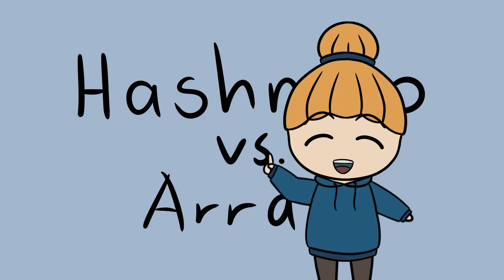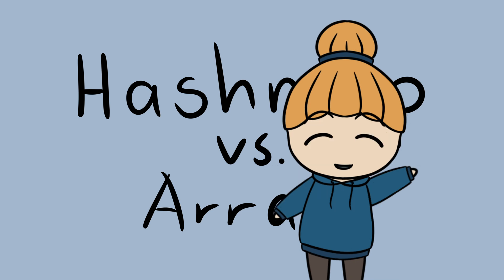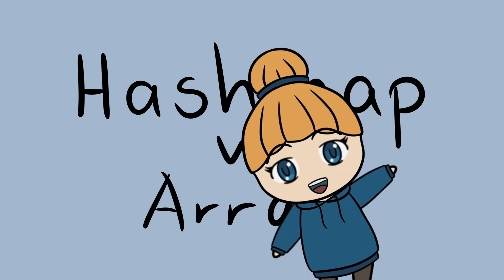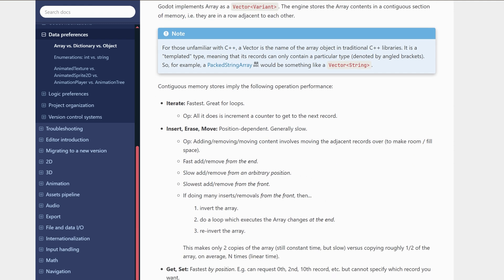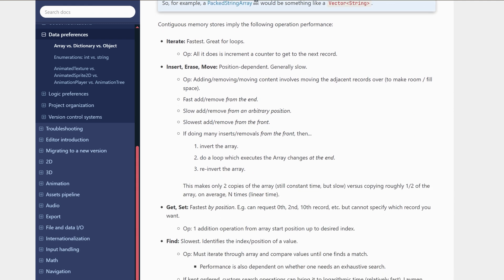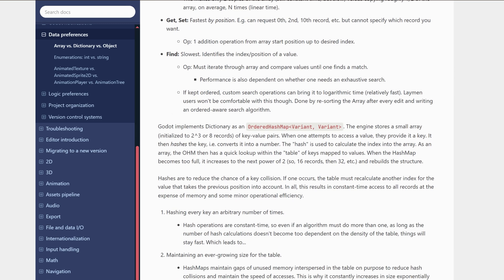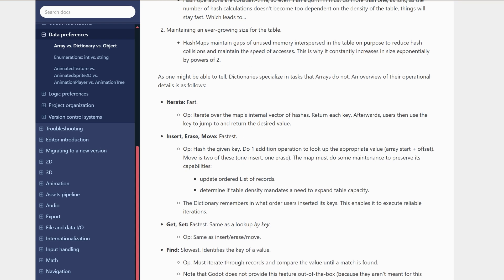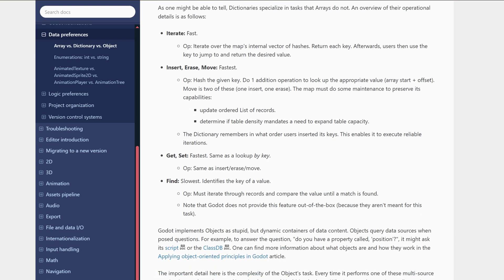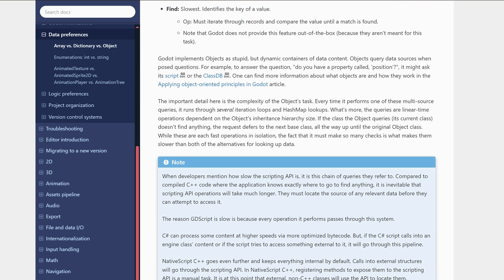If comparing data structures is something you think I should make videos on, then please let me know in the comments below. You can also read a comparison of array, dictionary, and object in the Godot documentation. I've left a link to this in the description for this video.